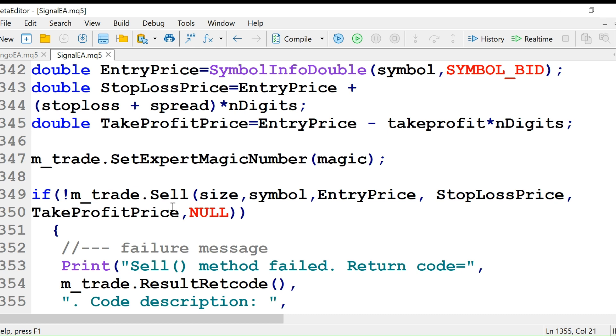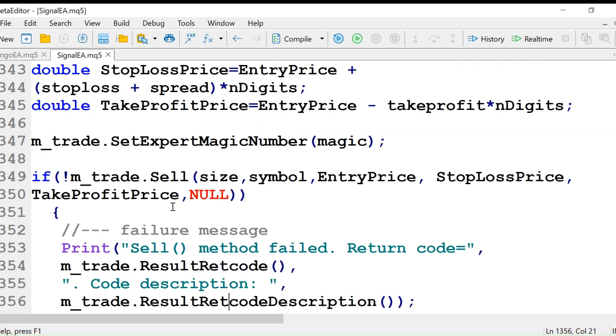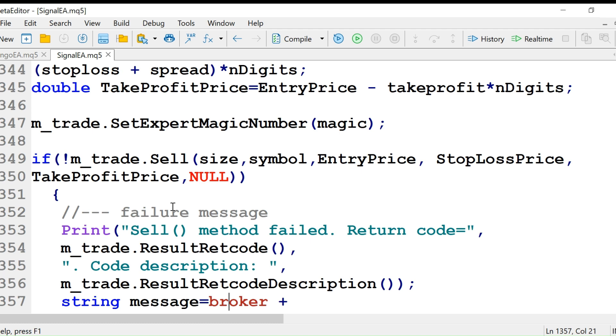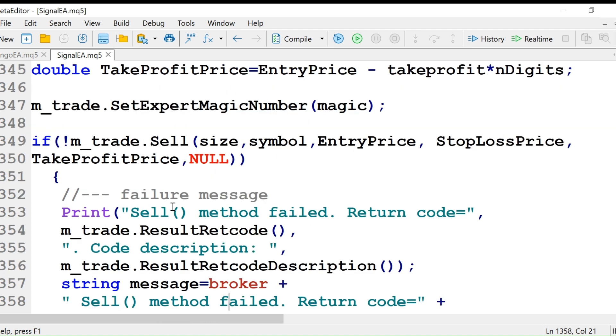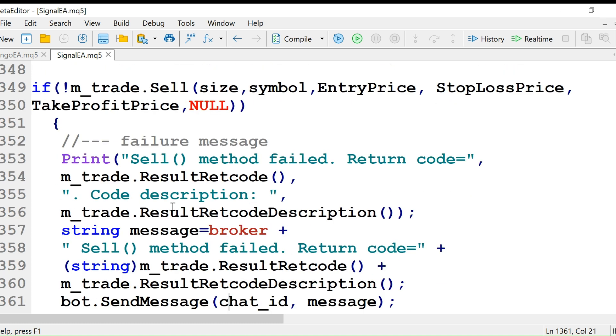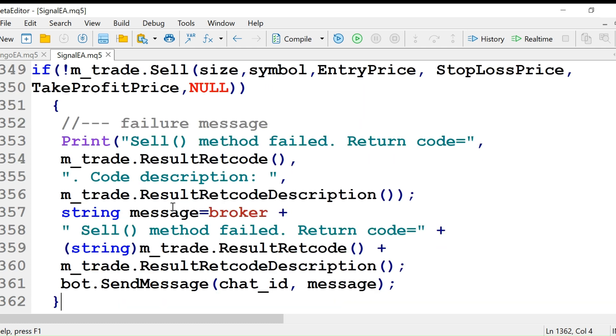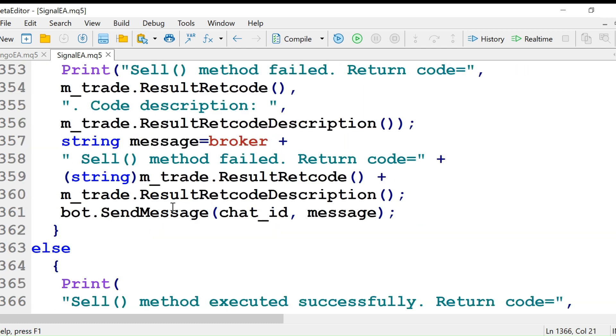Then we will set the expert magic number. If m_trade.Sell is false, then we will give this message: sell method failed.